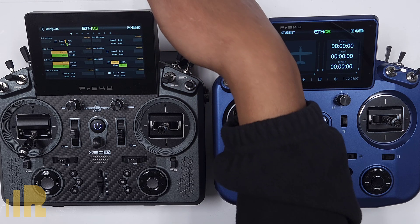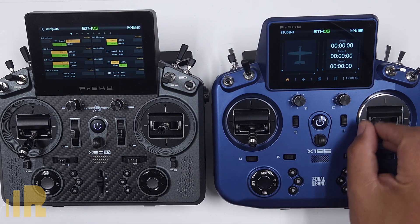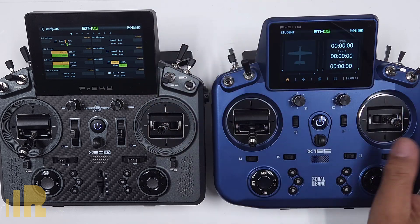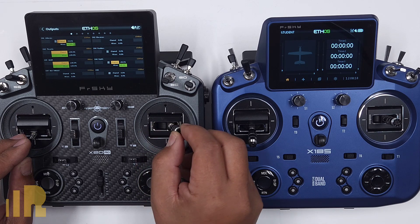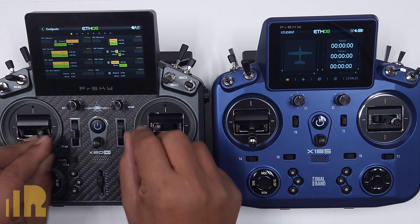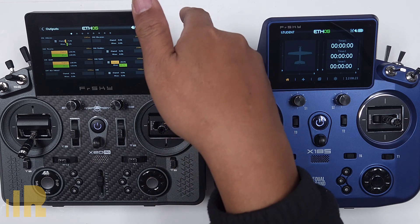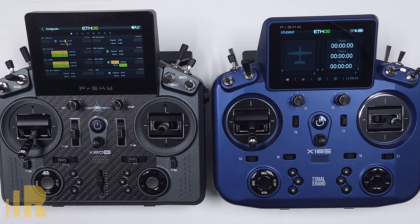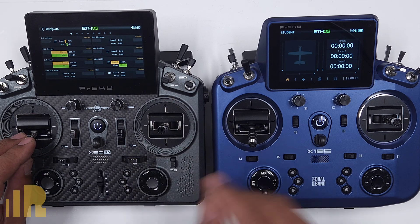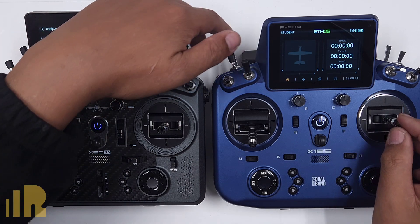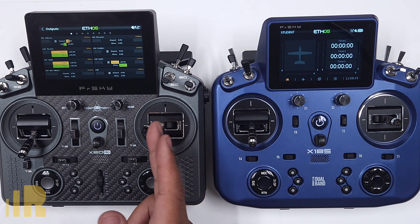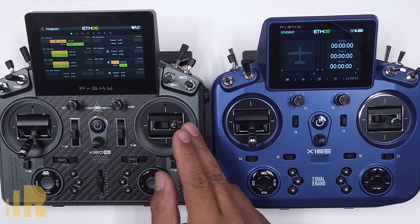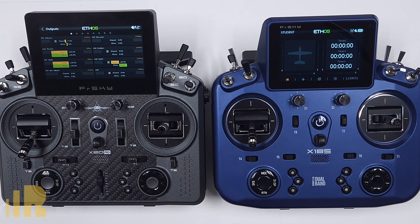With this new setup, if you tap the switch, the student has control — you don't have to hold it up anymore. You just tap it once, and when you want to take over, all you do is touch your sticks and now you have control. I like this setup because you no longer have to hold the switch in the up position. It just makes things easier. Flip the switch, student has control, and as soon as I touch a stick, I have control.